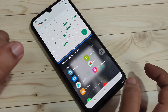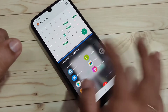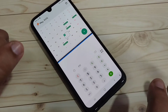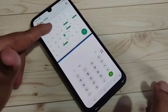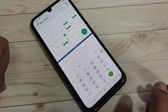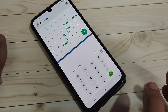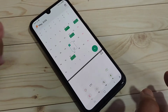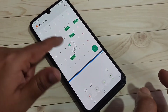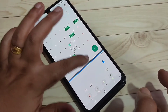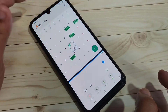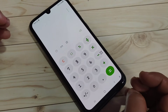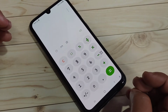Now you can see that the calendar application is in split screen. You can easily open another application that also supports split screen. You can see calendar and calculator are in split screen mode. You can also adjust the height of the screen by dragging the divider.